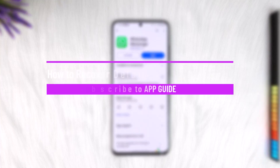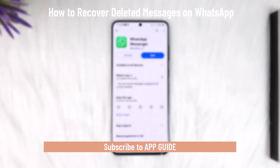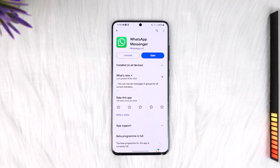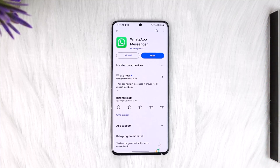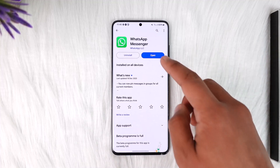How to recover deleted messages on WhatsApp — how to see or read deleted messages. Hey everyone, welcome back to the channel. In this video I will guide you on how you can recover deleted messages on WhatsApp, or how you can see or read deleted messages as well. So make sure to watch the video till the end.